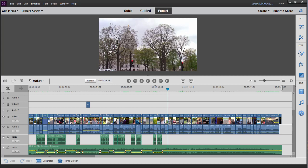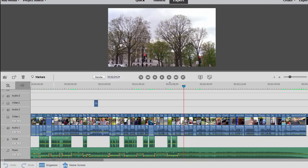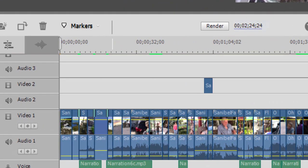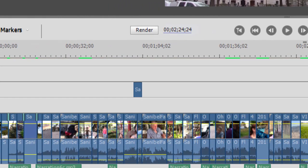Well, the key to it all is a feature called the work area bar. Now the work area bar runs along the top of the timeline, along the ticker. And in fact, if you look for it, you can see it, it's the lighter colored area here along the top of the timeline.